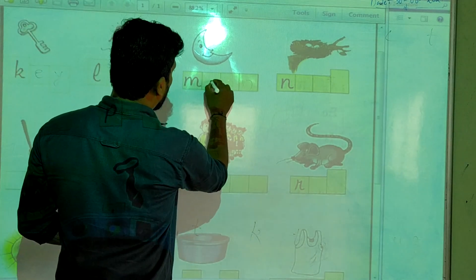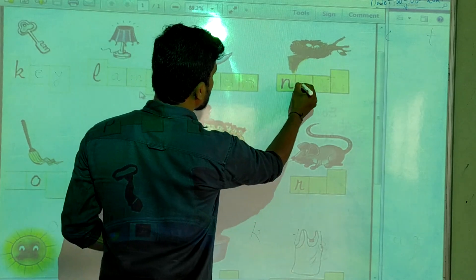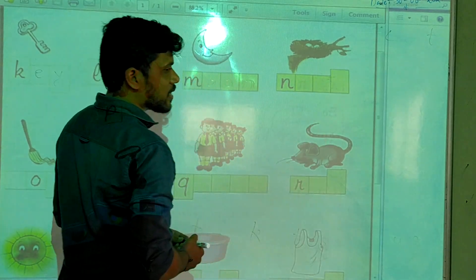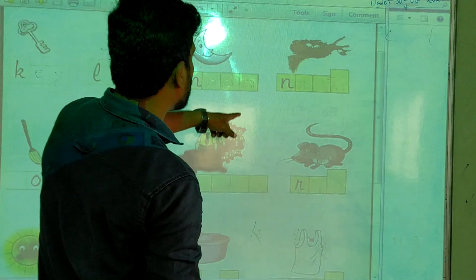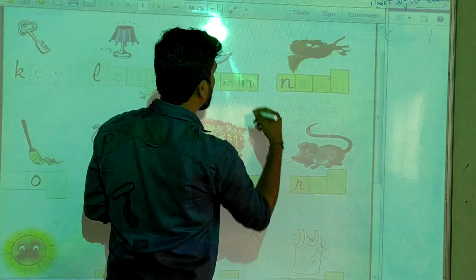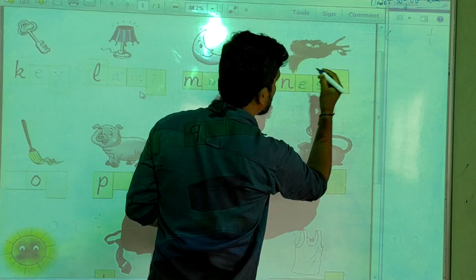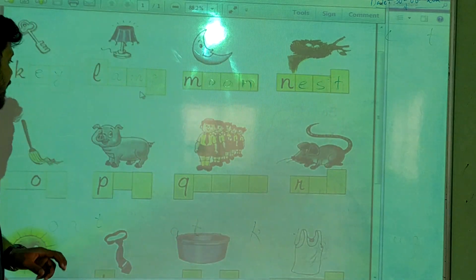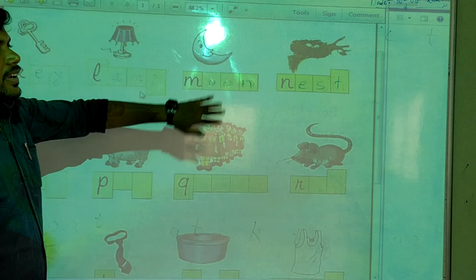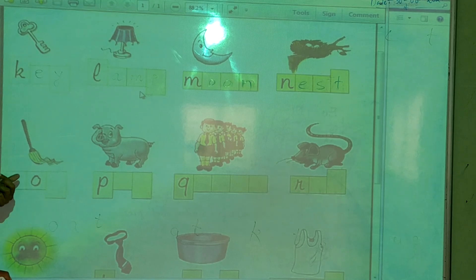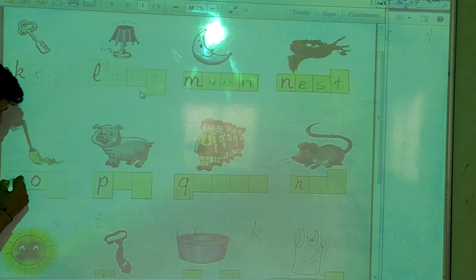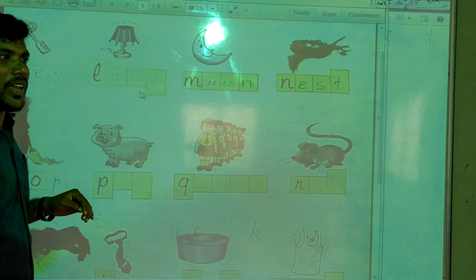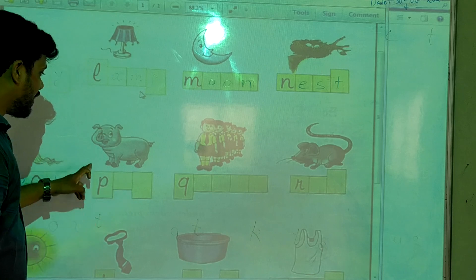And after that, what is this? Nest. N-E-S-T. And then, M-N-O — O means this object, have you ever seen this? Yes. This is mop. M-O-P.